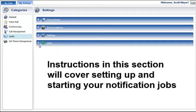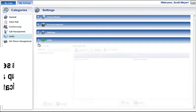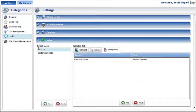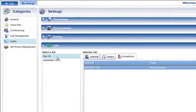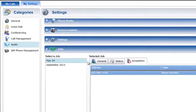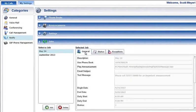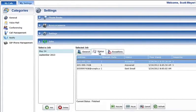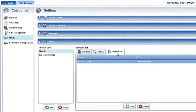The Jobs section is used to add, delete, and manage Notify Plus notification jobs. The left-hand side of the Jobs section contains a list of all the jobs you have created. Selecting a job in the list will display its settings, call status, and exceptions in the tabs on the right-hand side of the Jobs section.